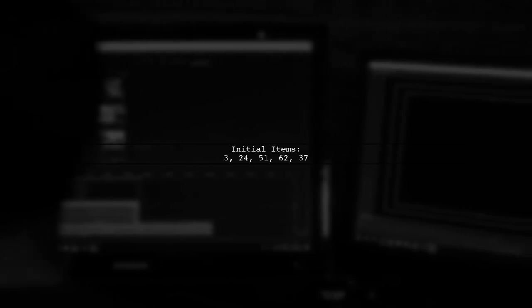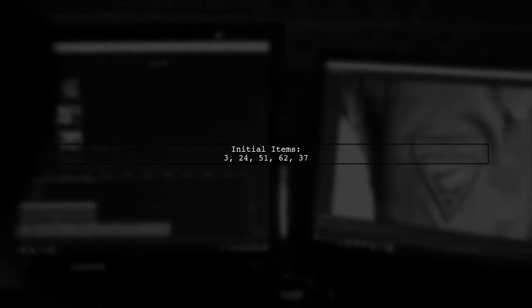Initially, we have the items 3, 24, 51, 62, and 37. At each iteration, we remove the first item and add a new item at the end. This means we need to consider the performance of these operations.